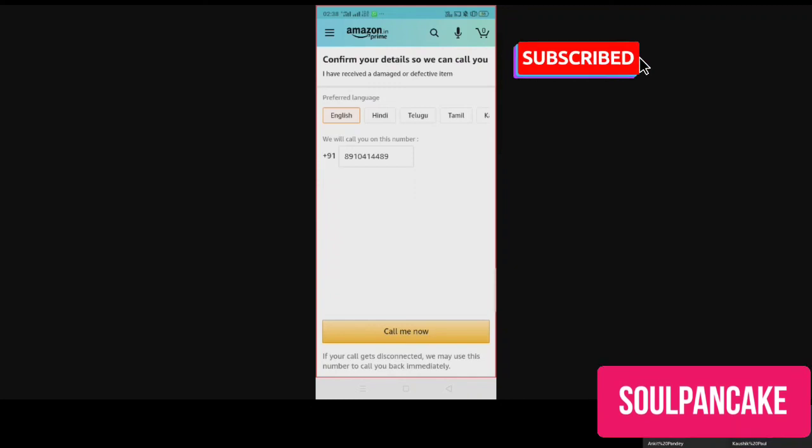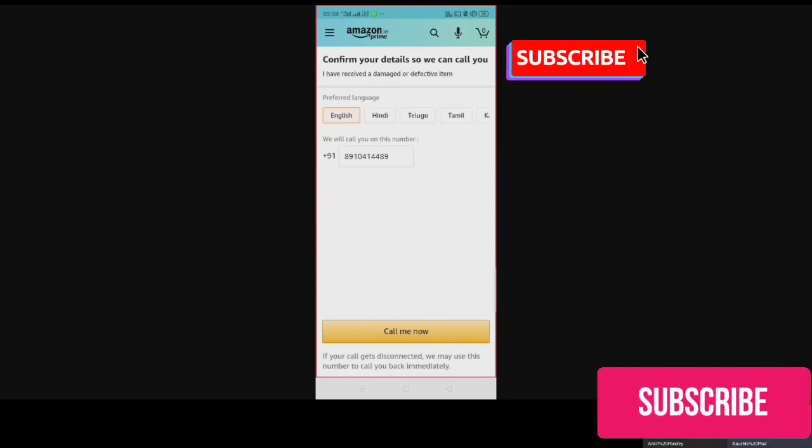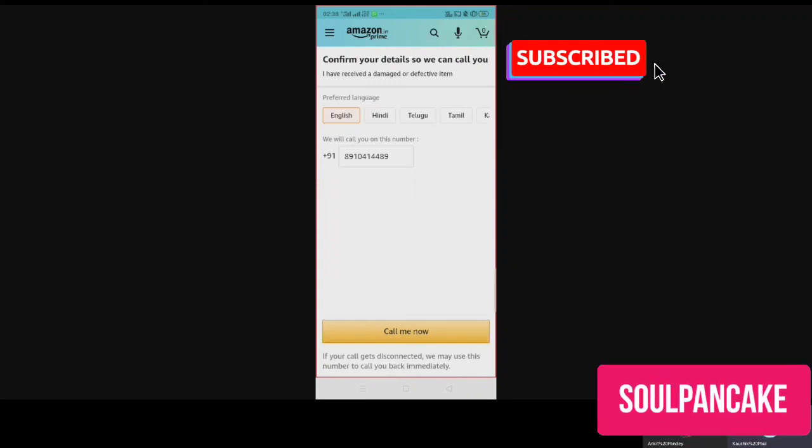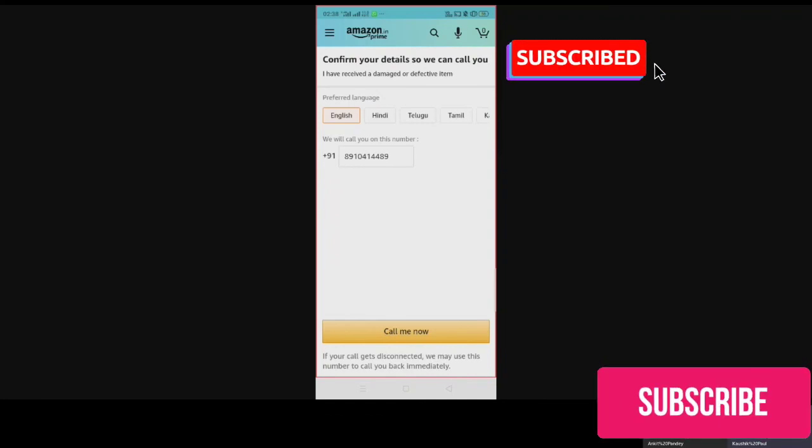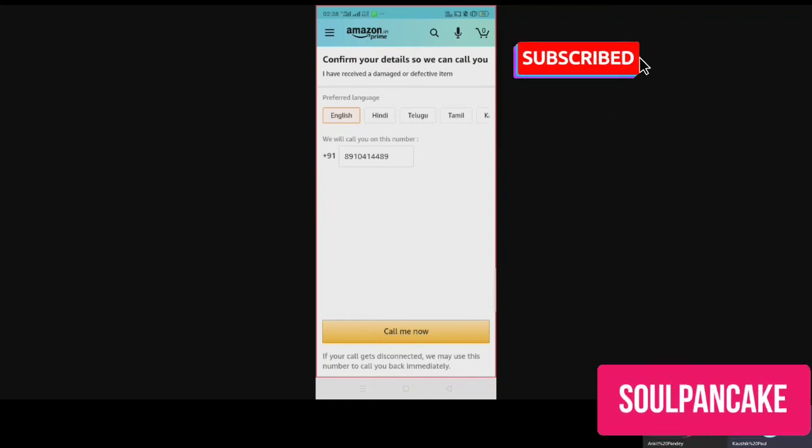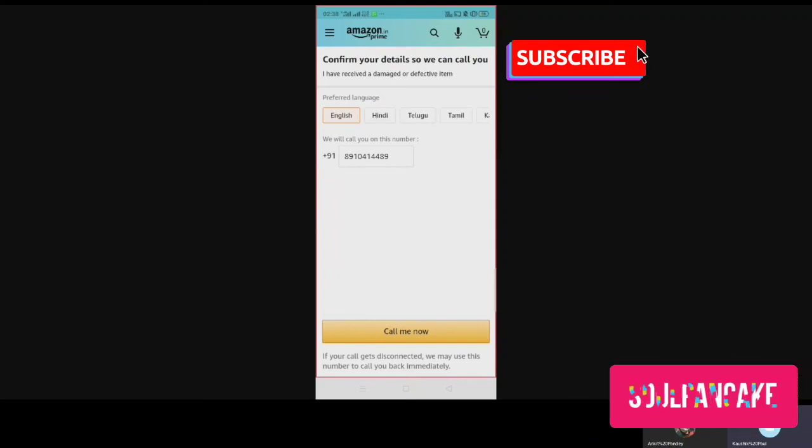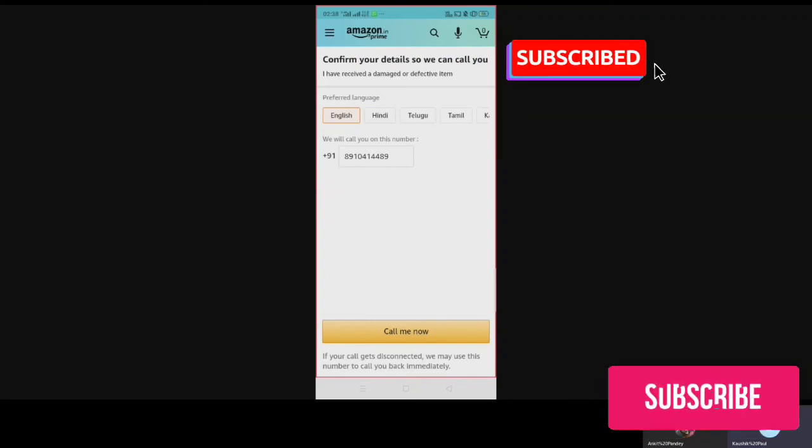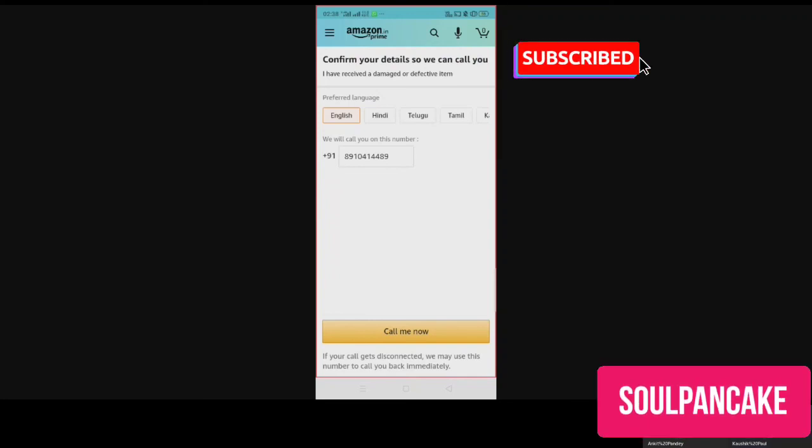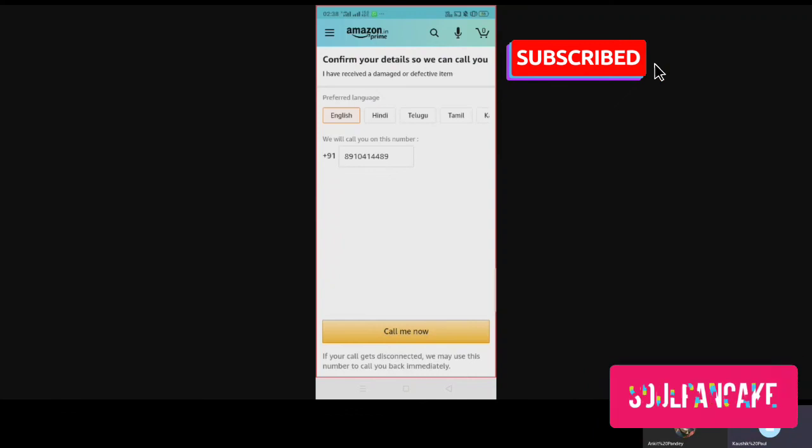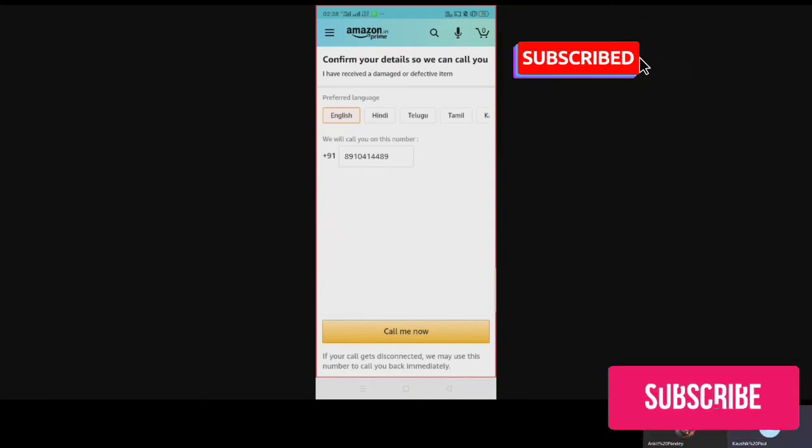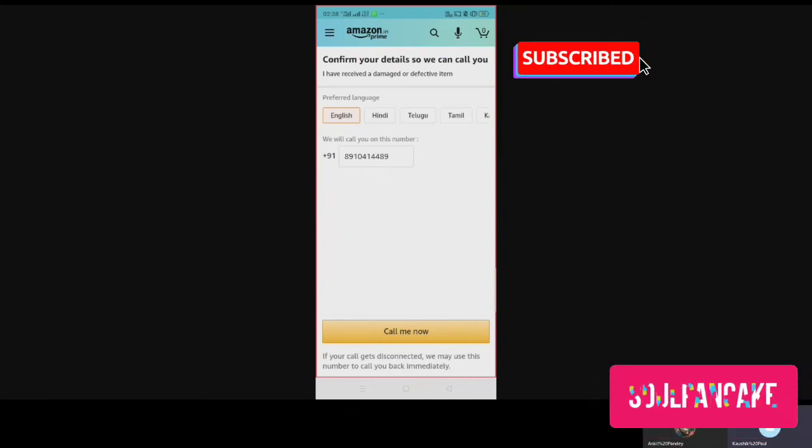Especially, I'm talking about those orders which are non-returnable, because that cannot go via app. When you go via app, in that case it will say we are sorry, this is non-returnable. Please contact our customer service. So when it says that, you'll have to go through this process.